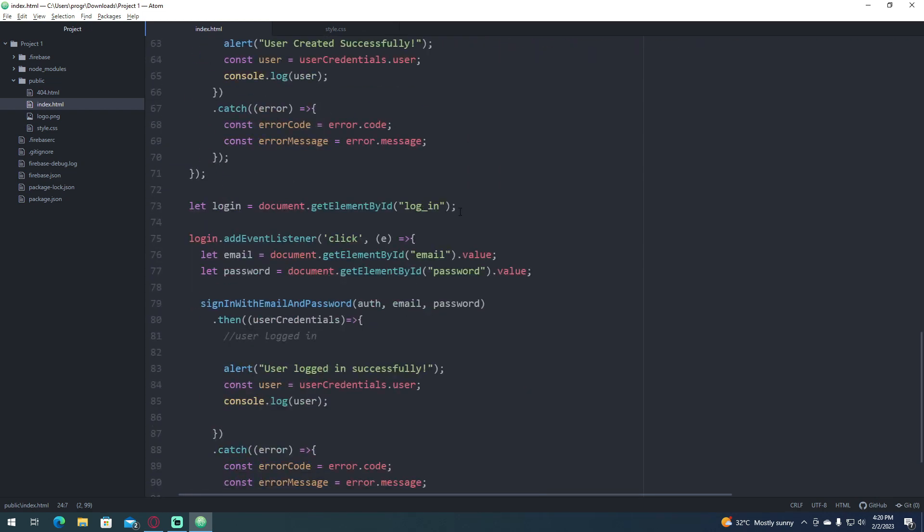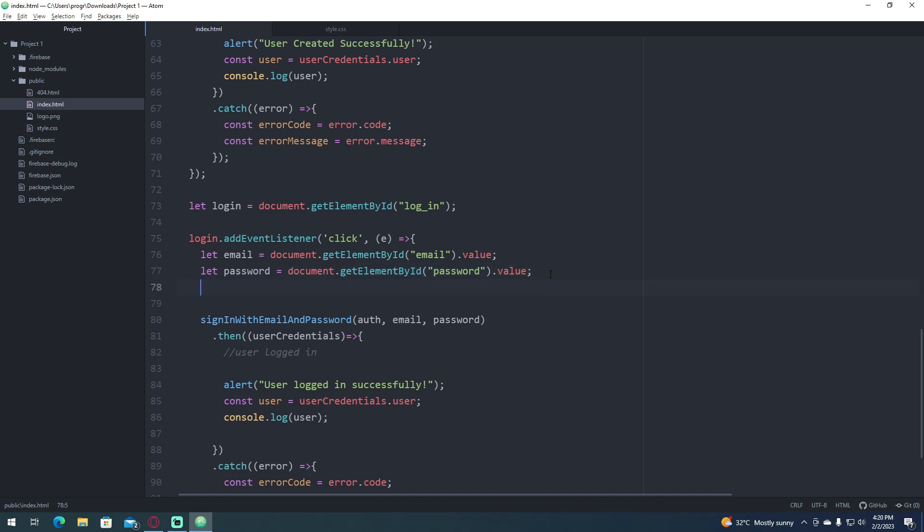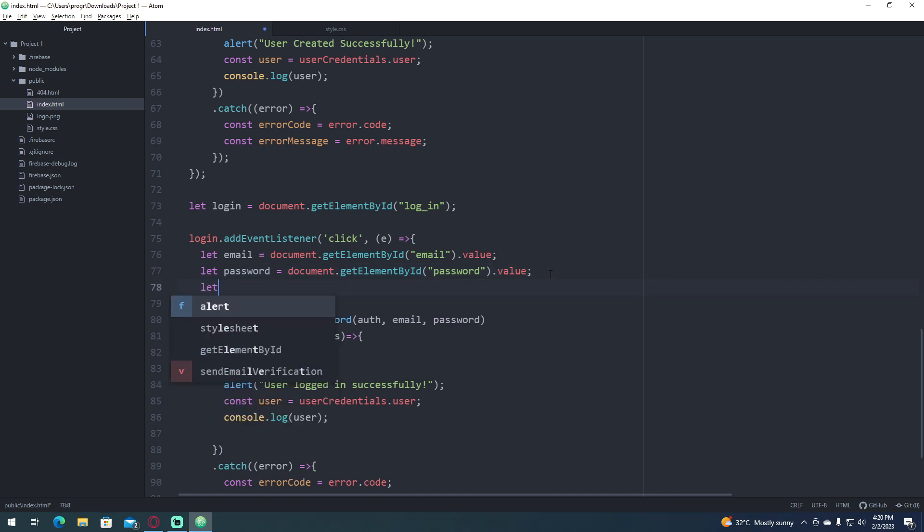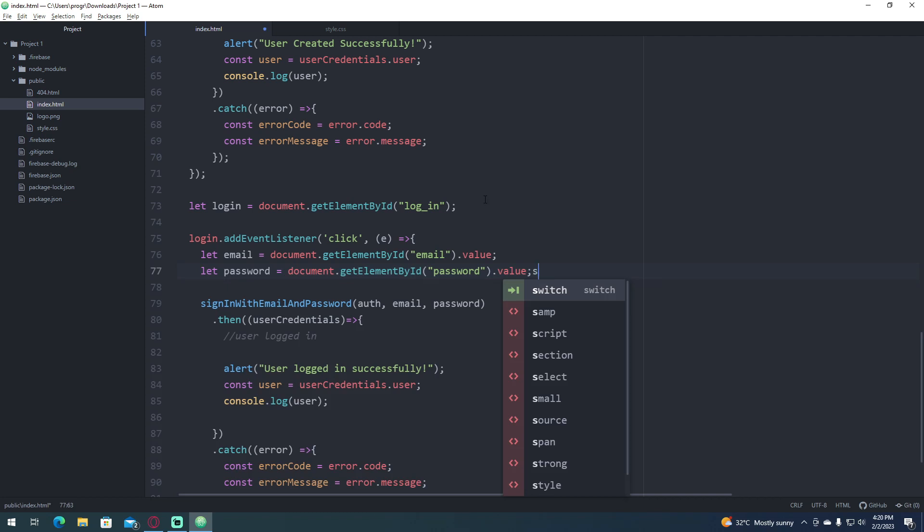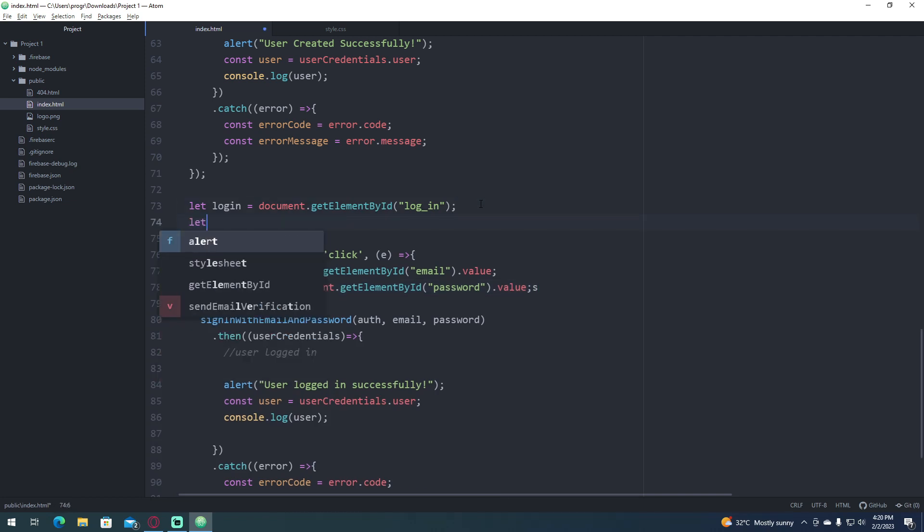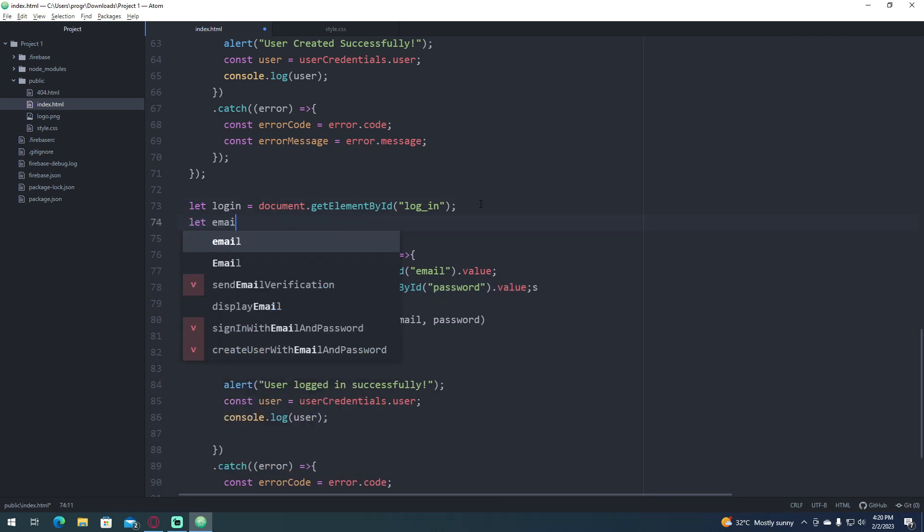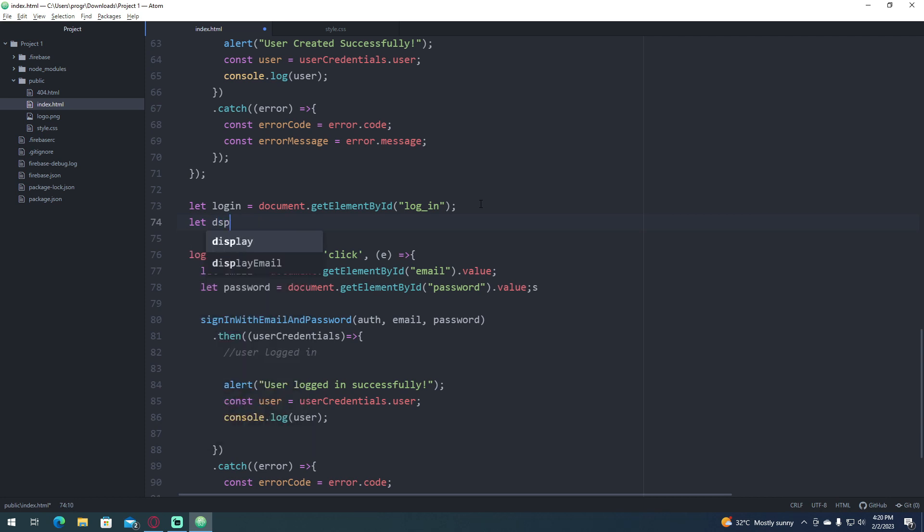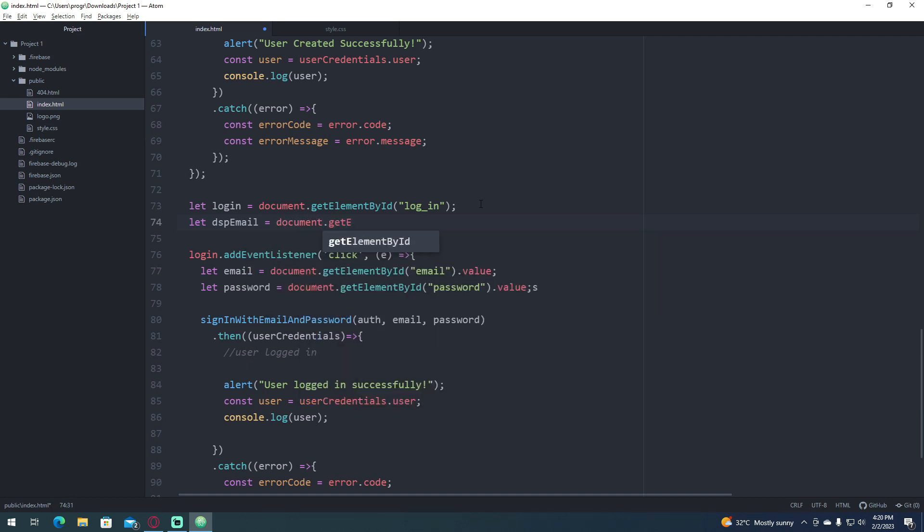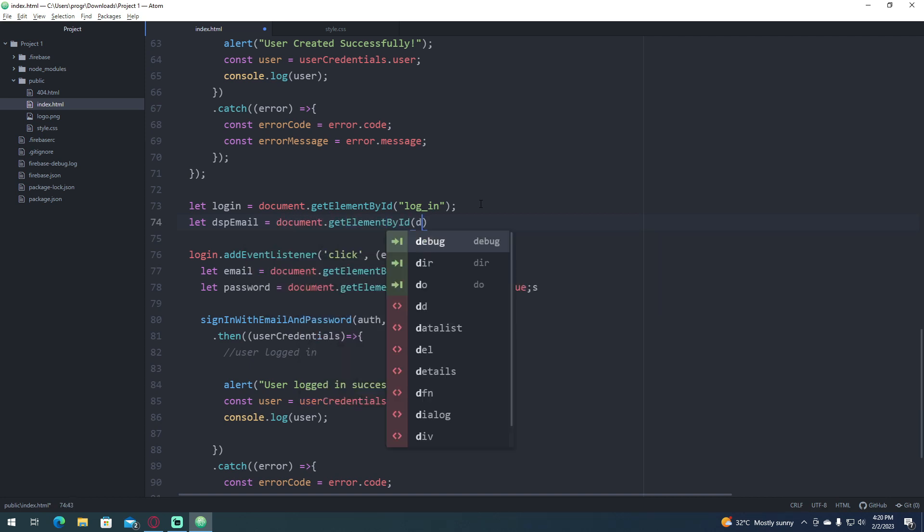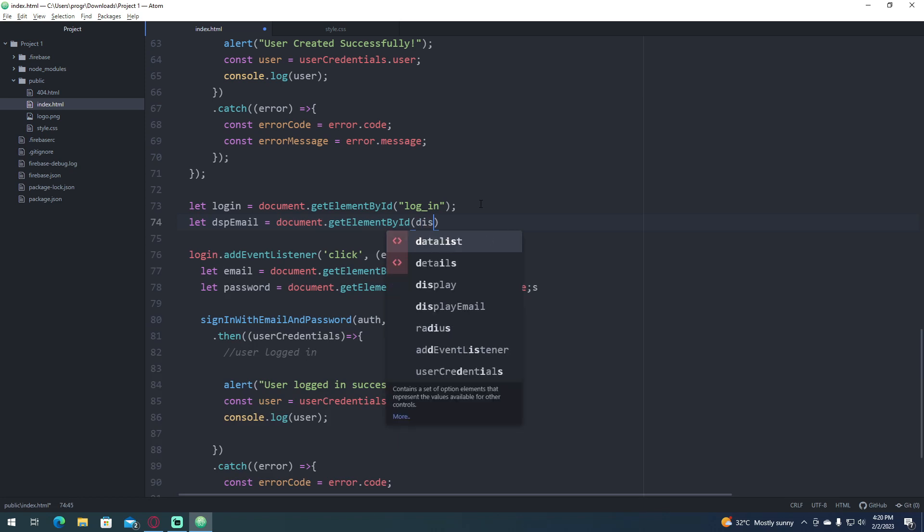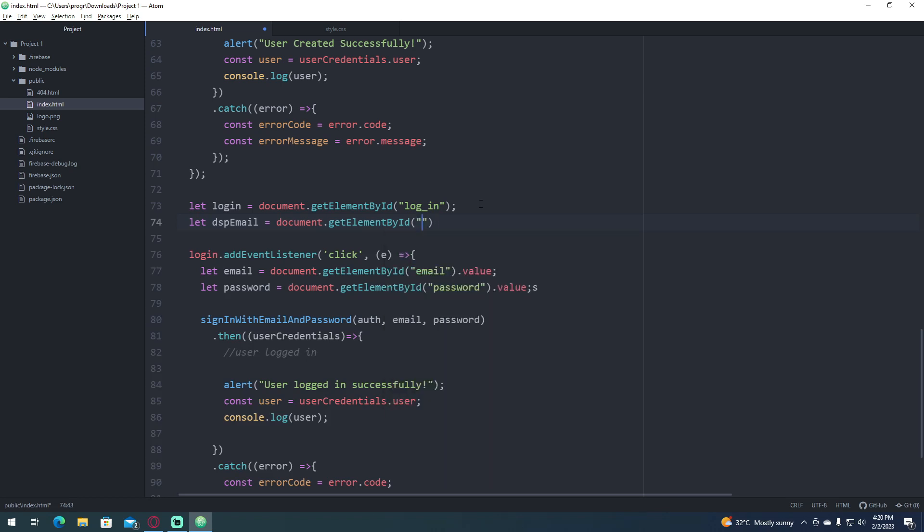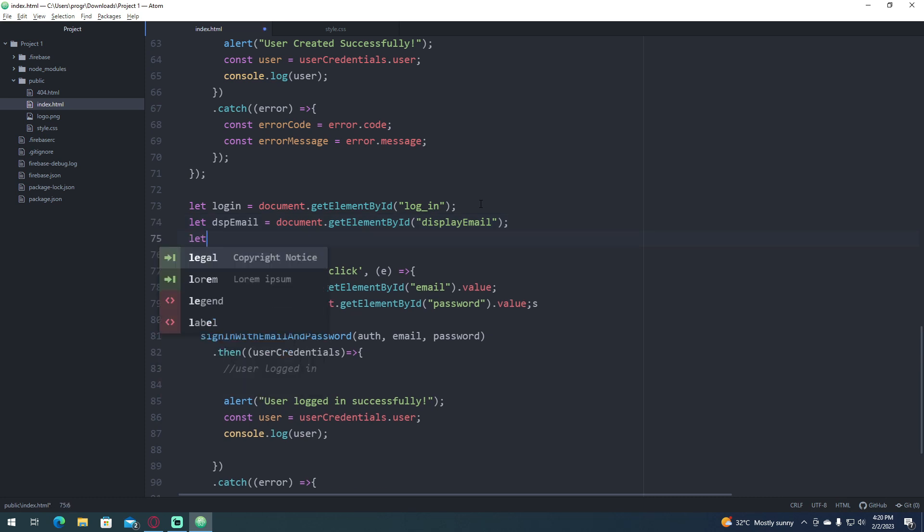So we're going to go and let, I'm going to go and put this on the top. So let email, display email, dsp email, is equals to document let get element by ID display, which is the ID of the element, display email, and let